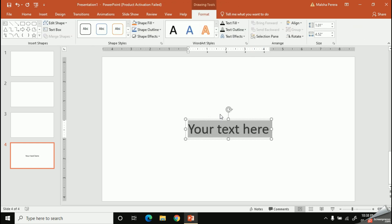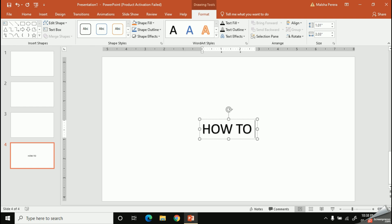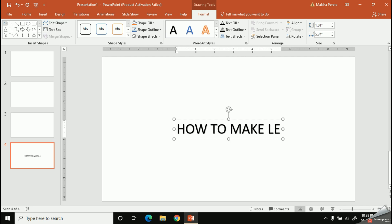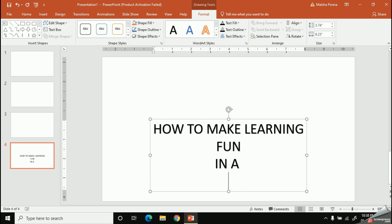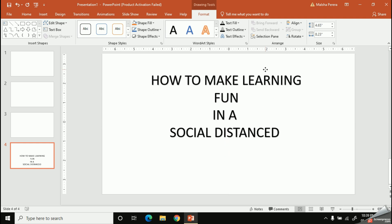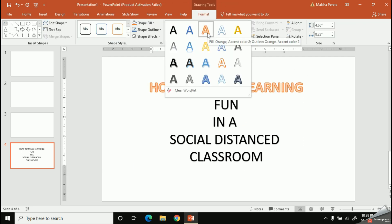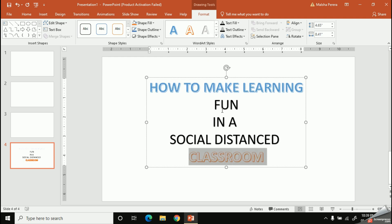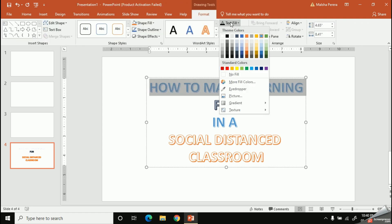Let's type our heading inside this. I will type 'How to Make Learning Fun in a Social Distanced Classroom.' Now let's change the styling and the colors of our heading. If you are not familiar with these options, please refer to our previous video to practice.